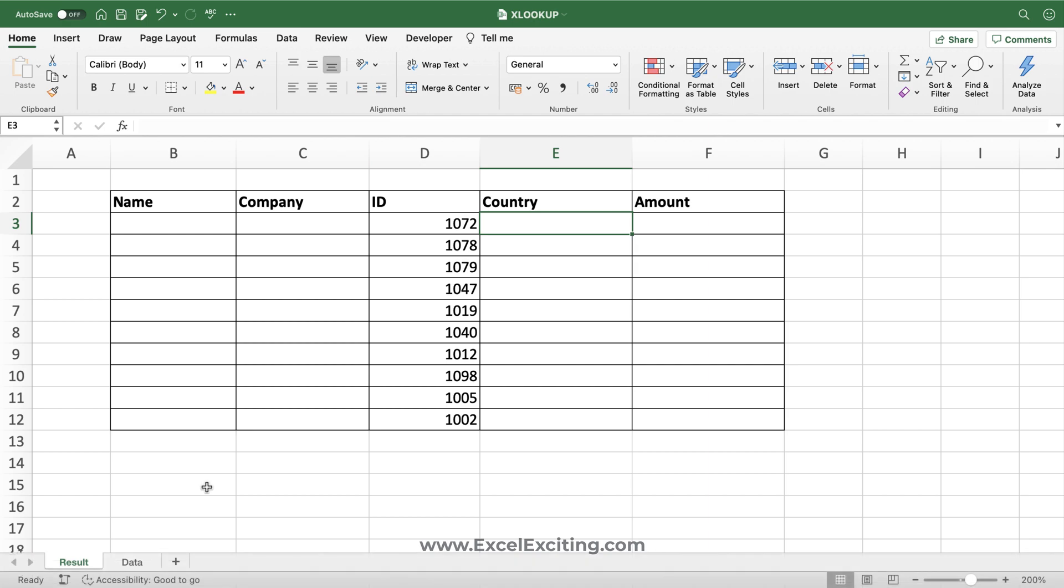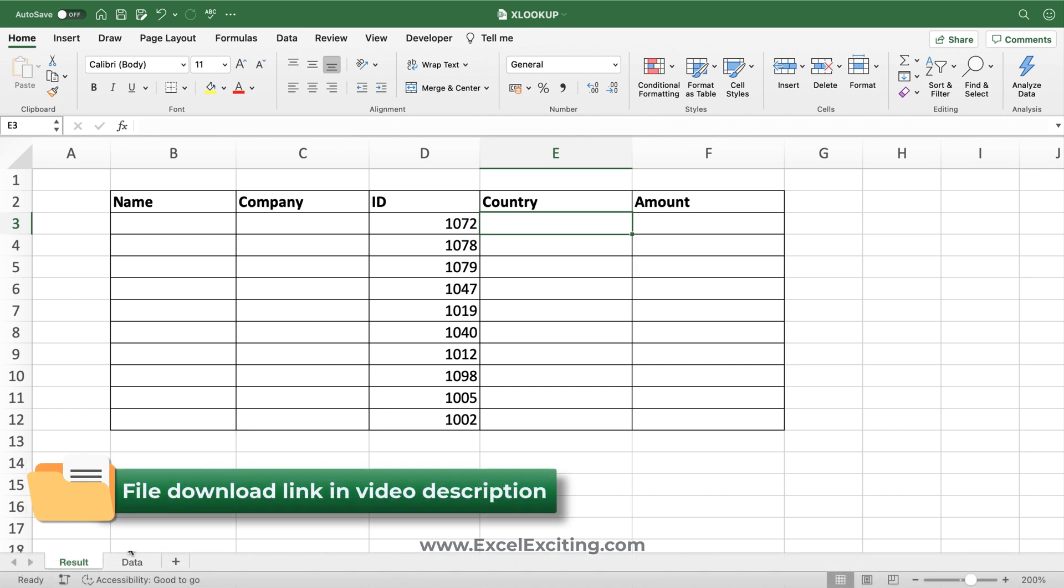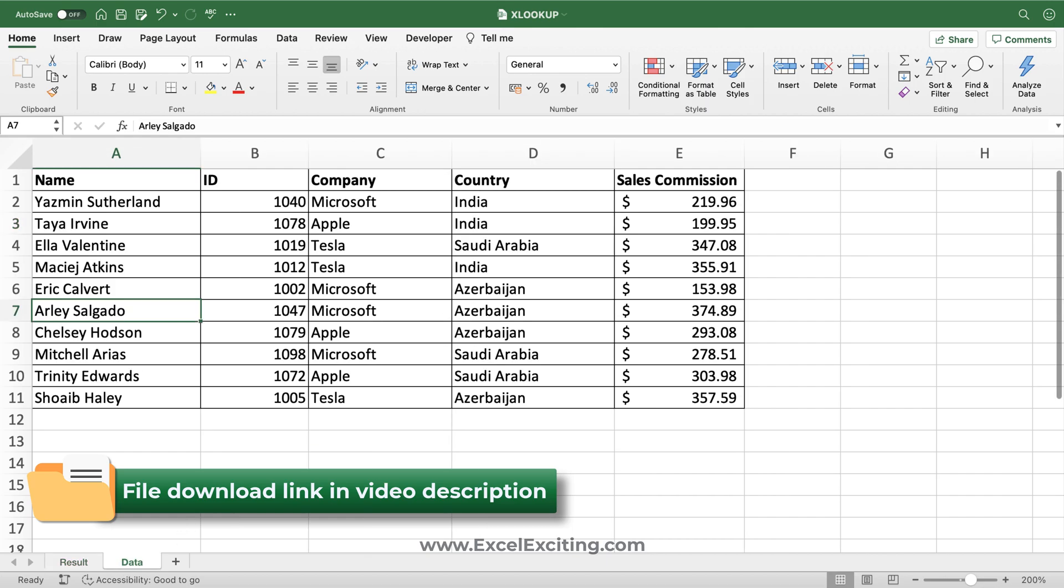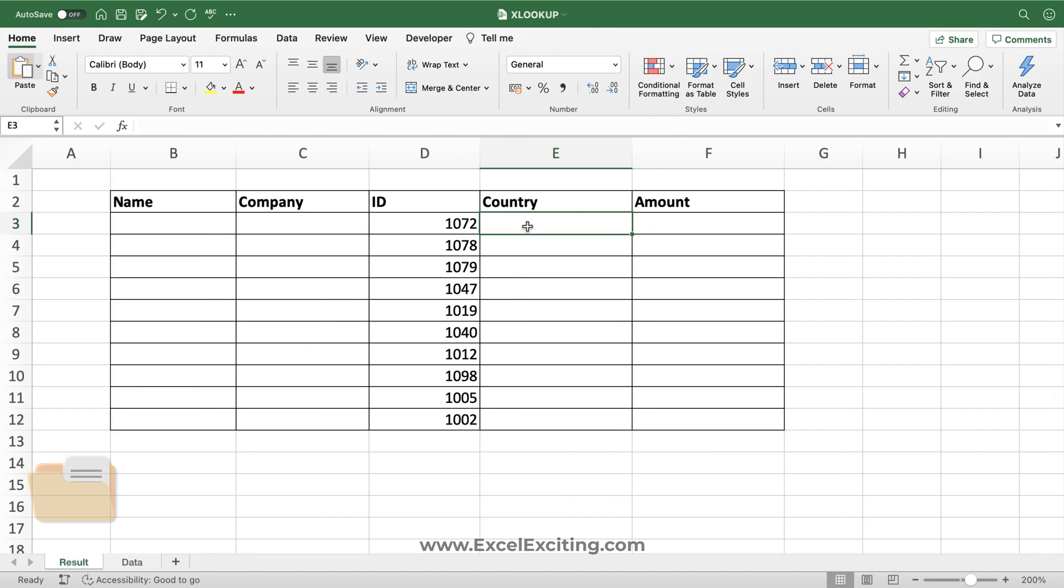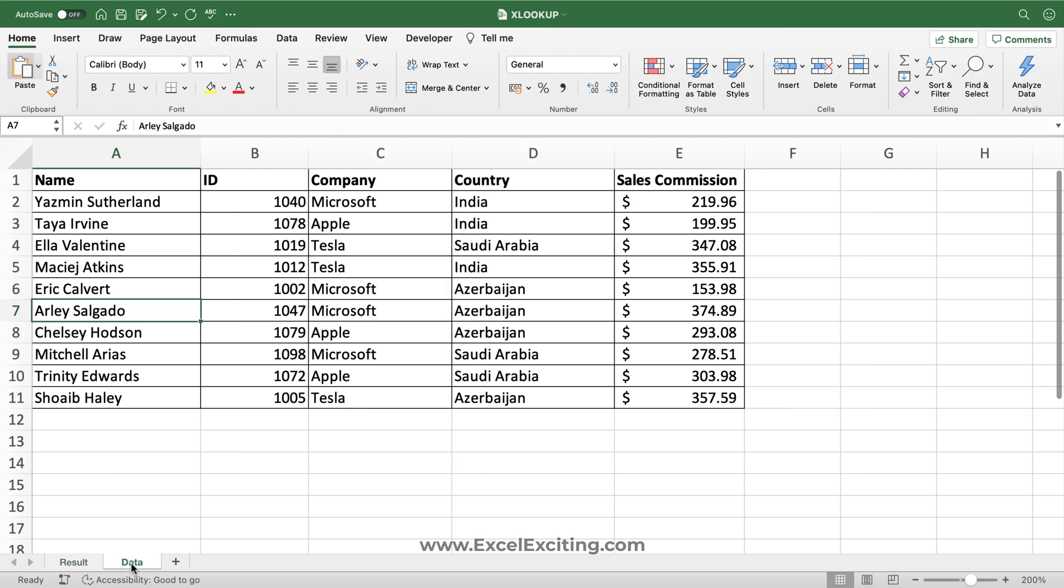Before we start constructing our formula, let's quickly look at the data set. In the data sheet we have the list of all employees and their details, and we need to pull it on the result sheet.